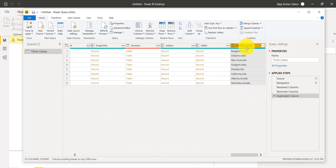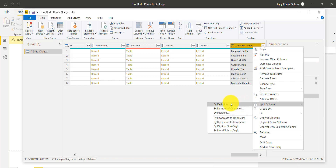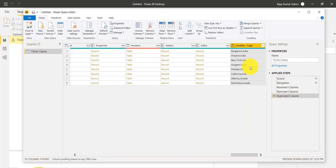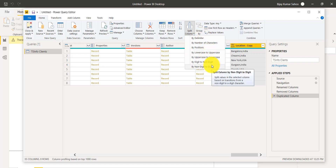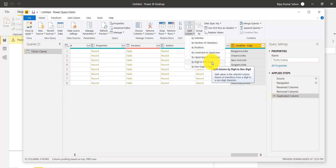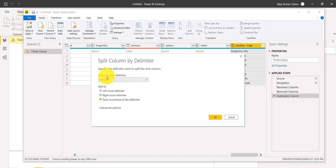Select this duplicate column, right-click, and you can see Split Column is there. From here you can select how you want to split. You can also find it in the ribbon. There are various conditions: by delimiter, by number of characters, by position, by lowercase to uppercase, uppercase to lowercase, digit to non-digit — all these options are available to split the column.